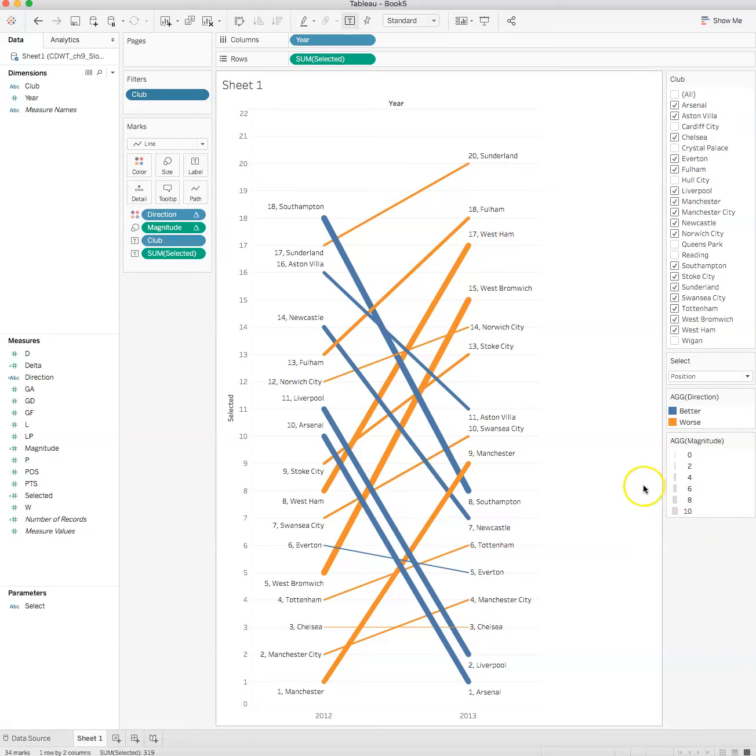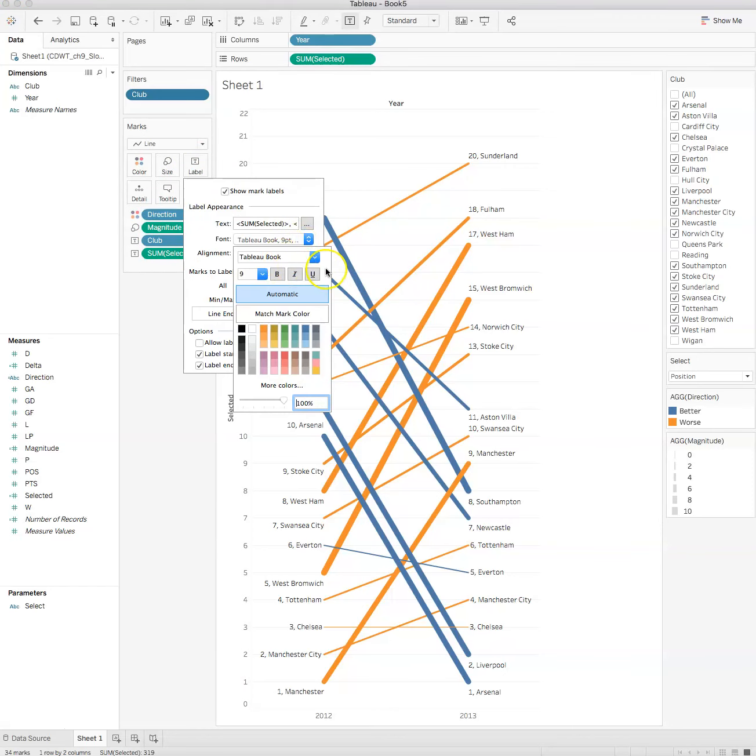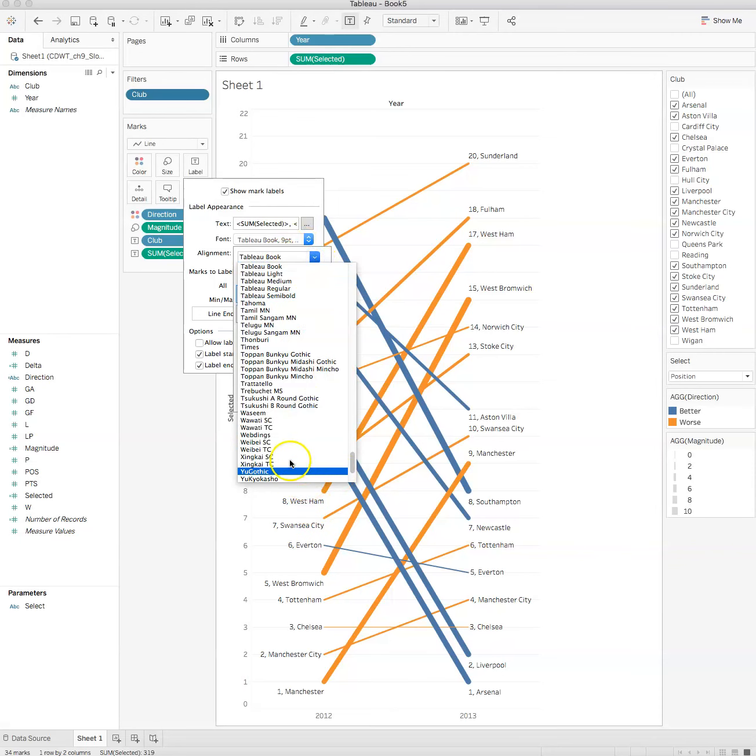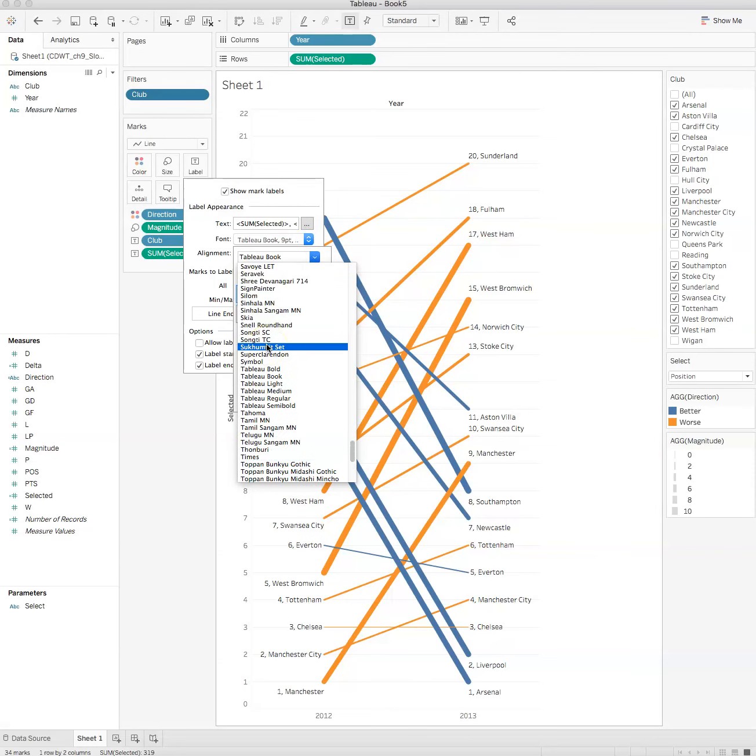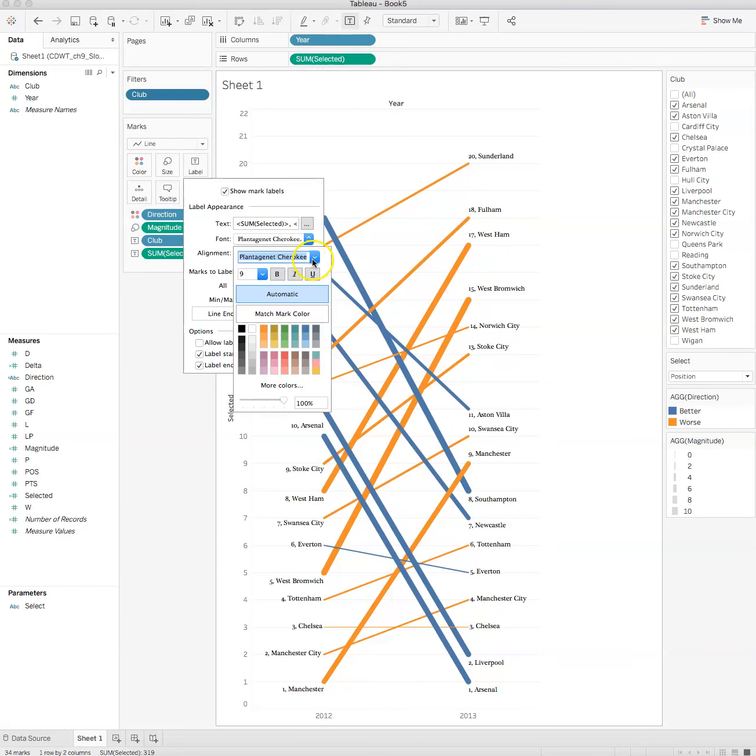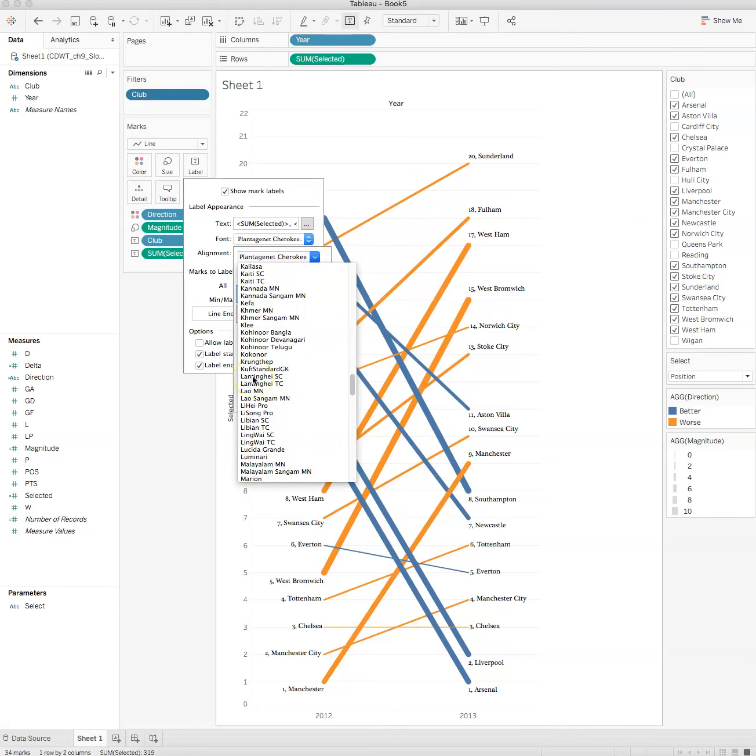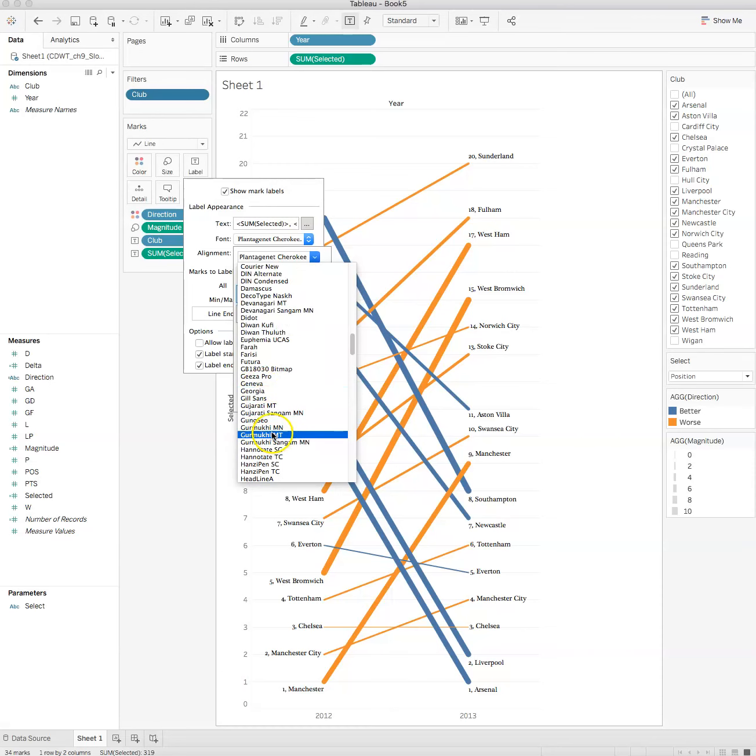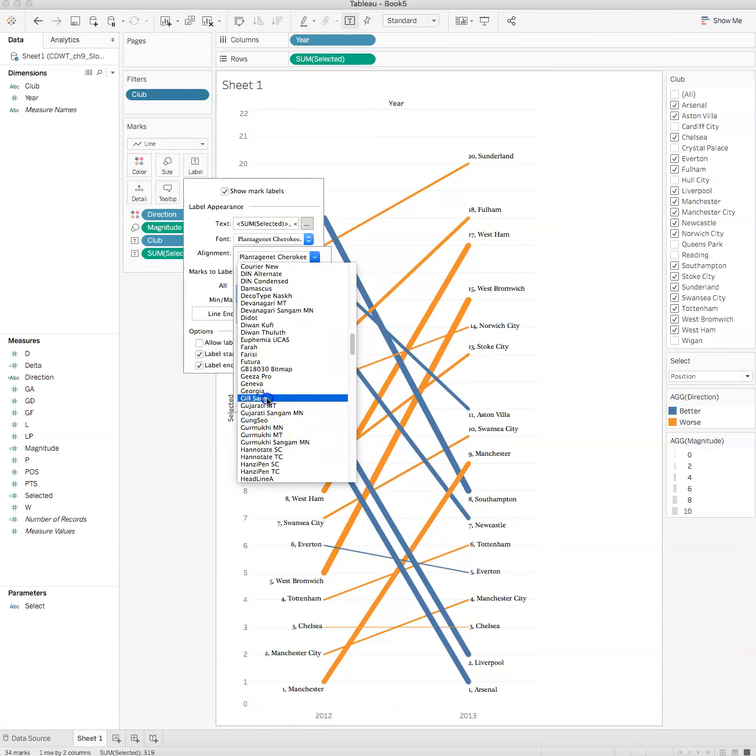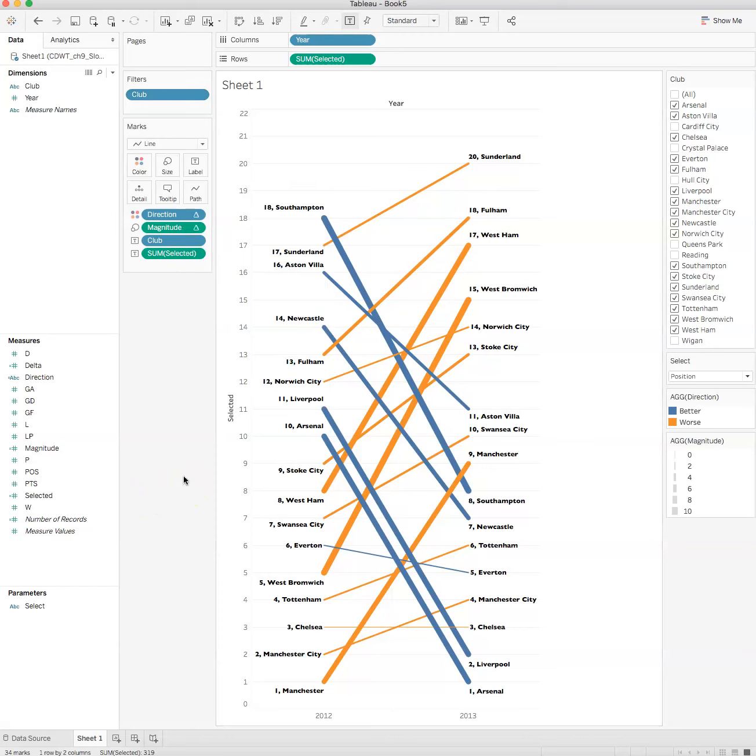Now I can clean up the fonts if I want. So for the labels I can change the fonts here. That's the Plantagenet, there's the Gill Sans, let's bold them. That is our slope graph.